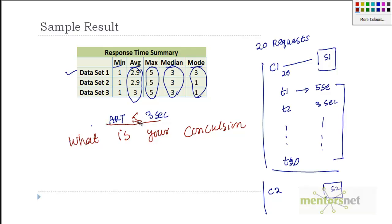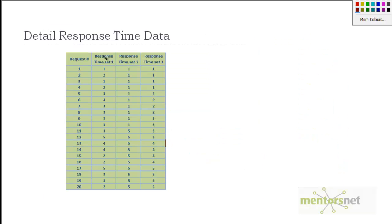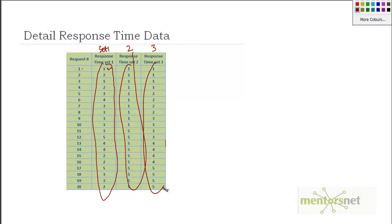What I'd like to know next — show me the individual response times. So can you show me the detailed response time of all this dataset? So this is set 1, this is set 2, and this is set 3.